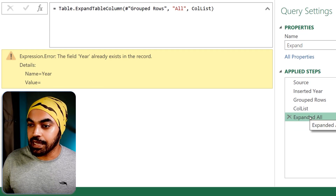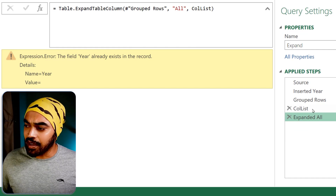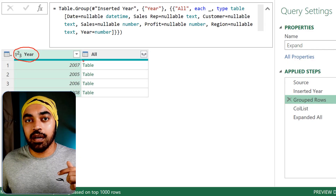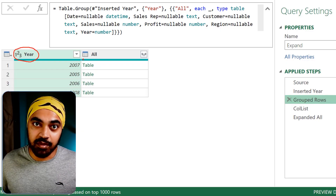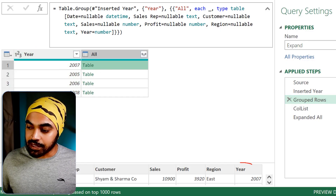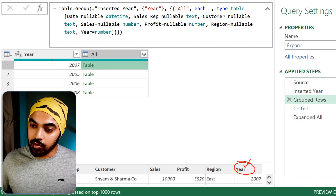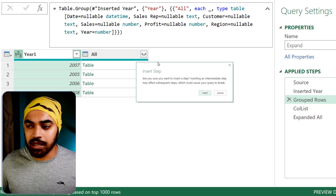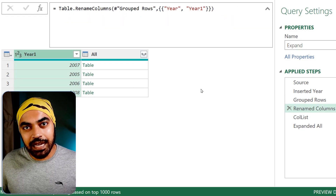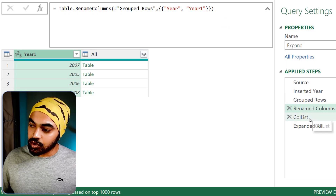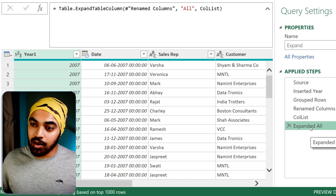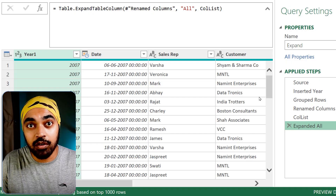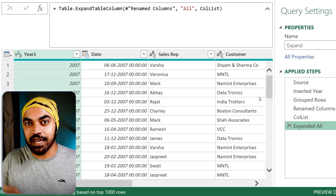You get an error. The problem is that in the group rows step I already have a year column, and there cannot be another column with the same name from the table being expanded. So I can do a simple rename — call it 'year one' or something — and that does the trick. The tables get expanded, column names are not hard coded, which was the most important idea I wanted to communicate.